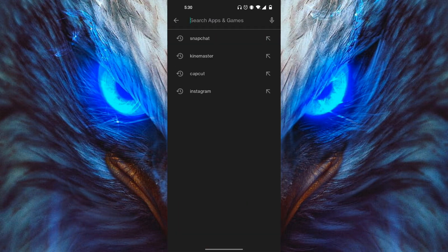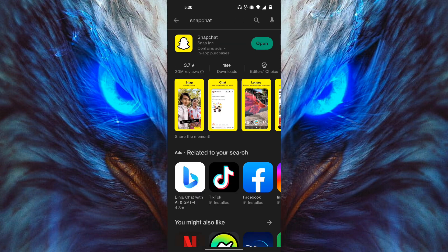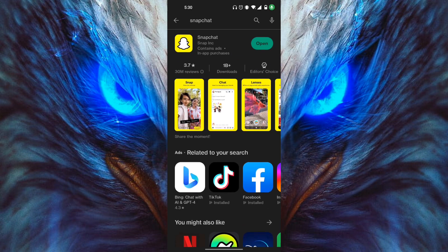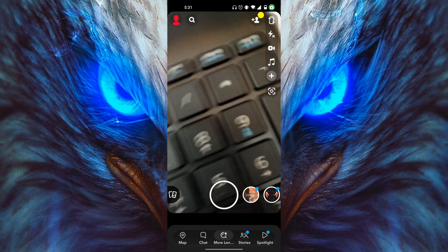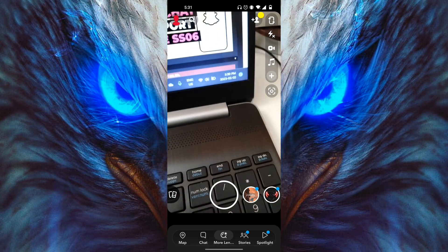In the search bar, type in Snapchat and find Snapchat right over here. Then look for the Update button. If it says to update, click on Update. Otherwise, if it says Open, that means it's fully updated. Once you have it fully updated, it should work.